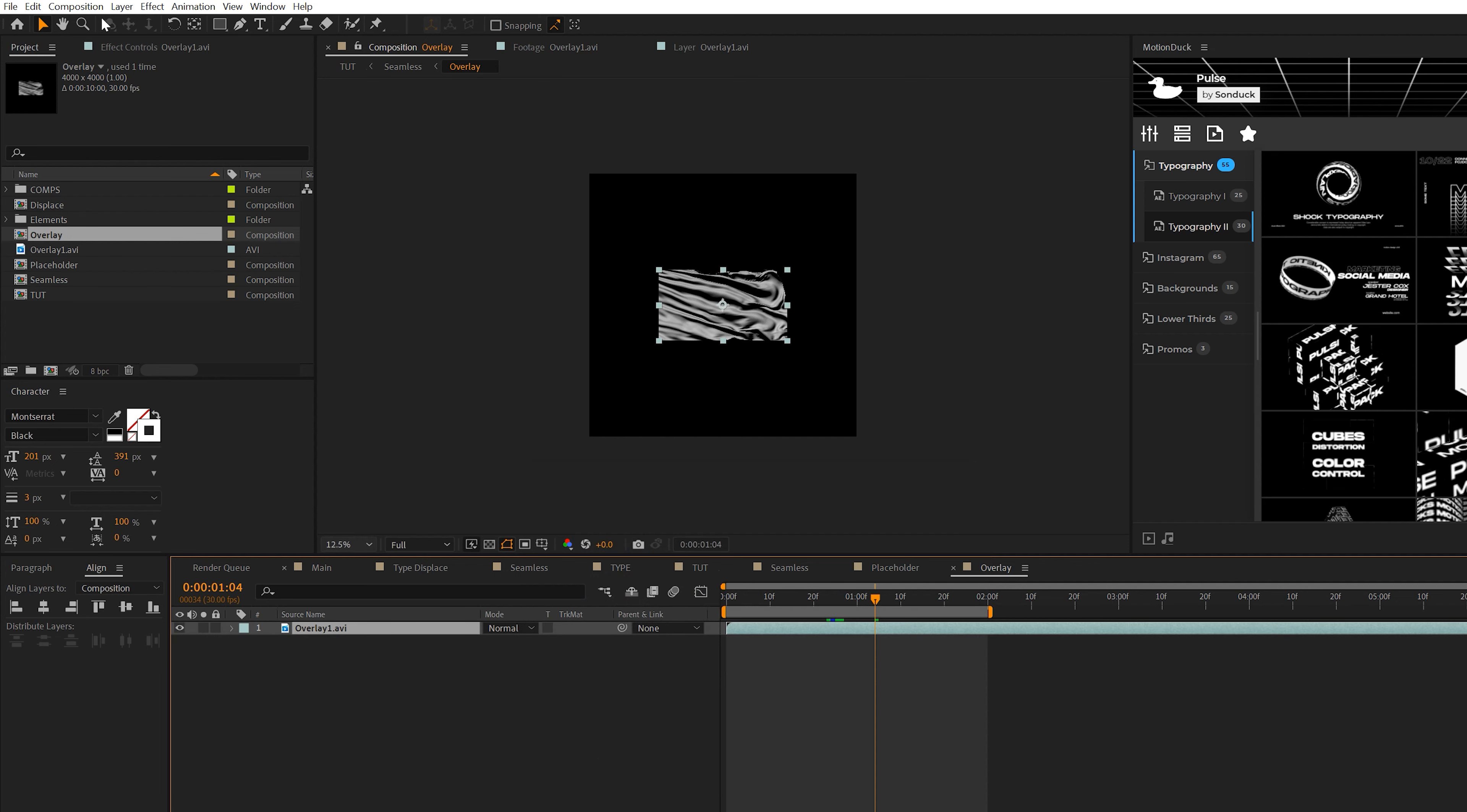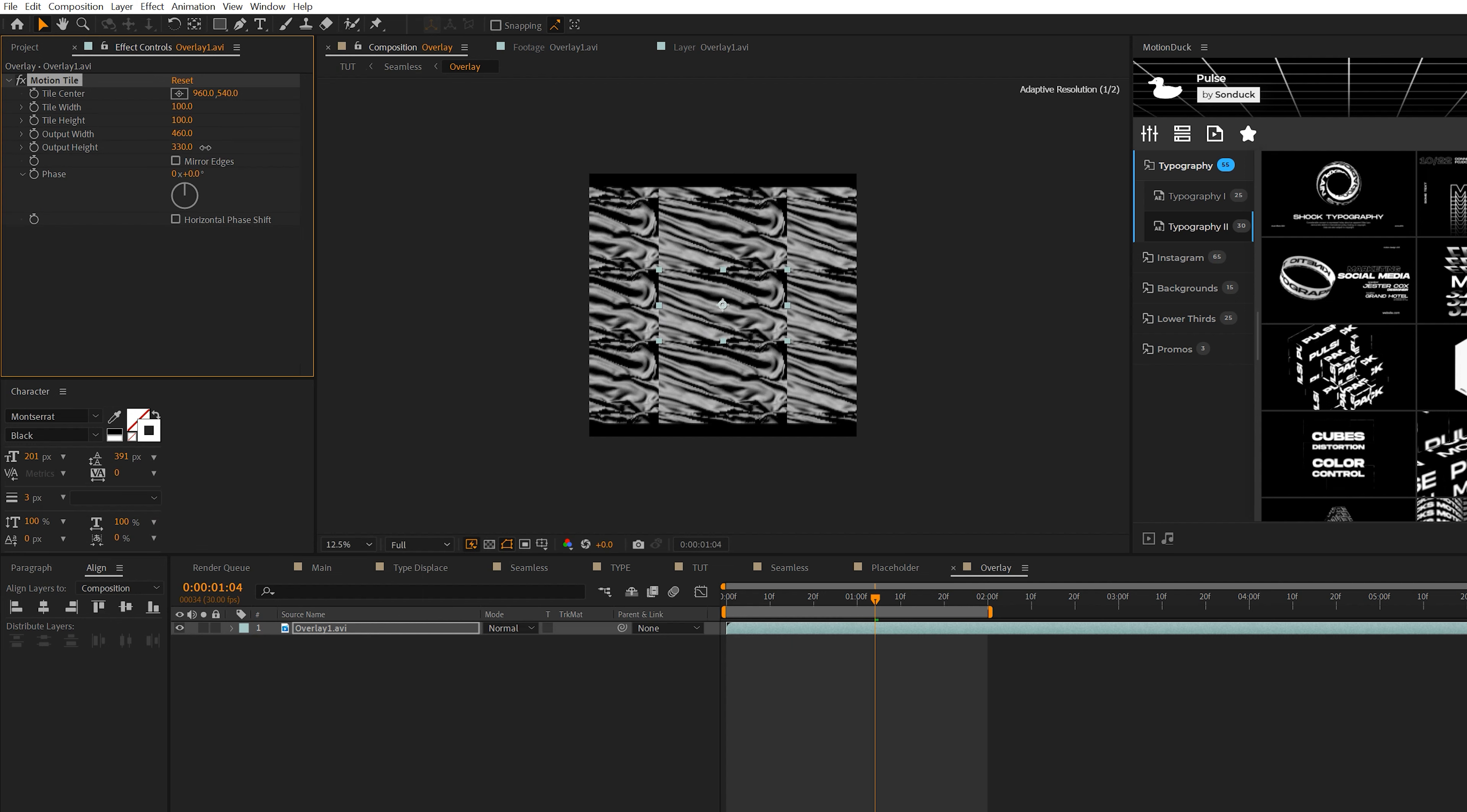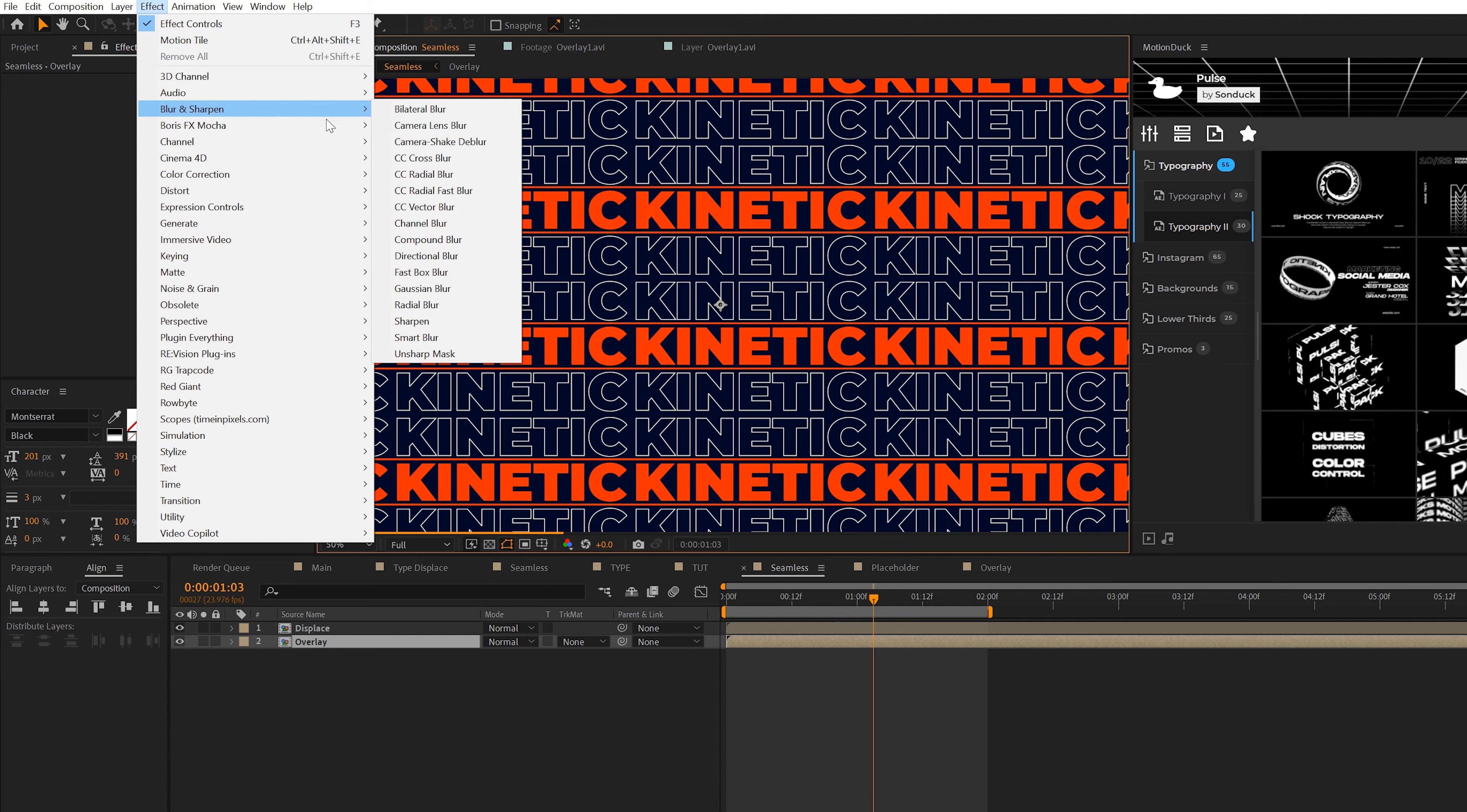Then we'll go into that composition. Make sure that composition is 4,000 by 4,000. We'll come to effect, stylize, grab motion tile, and expand the output width and height to fill the entire comp. Make sure you check on mirror edges. And then when everything's set up, go back to your previous comp.